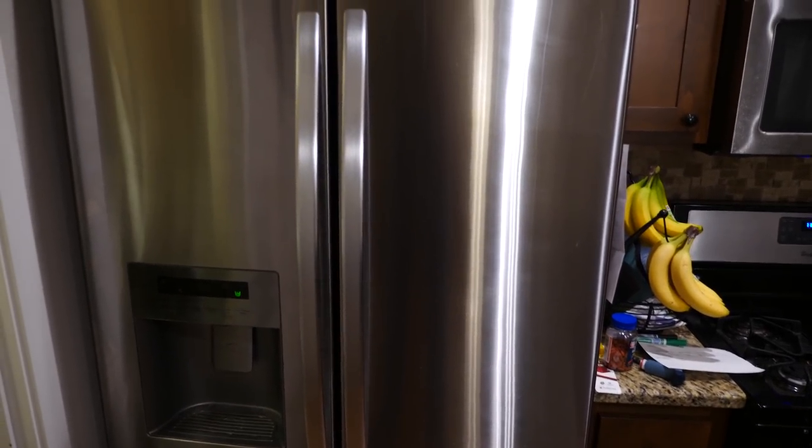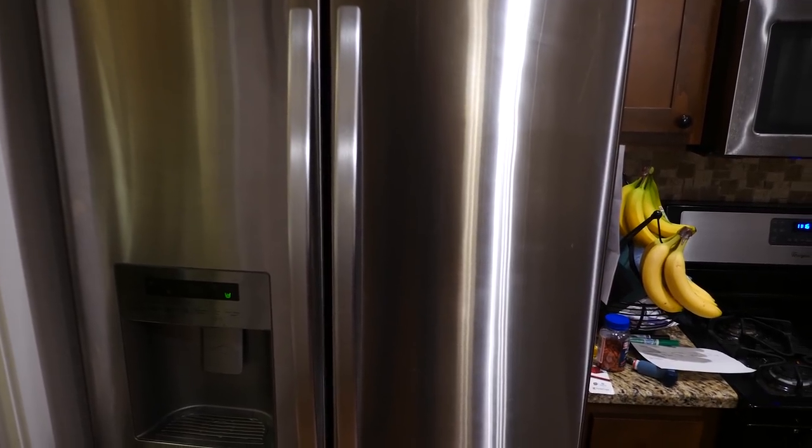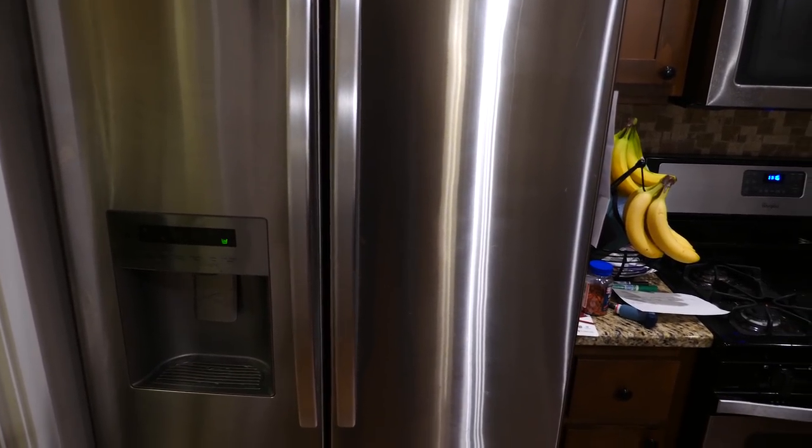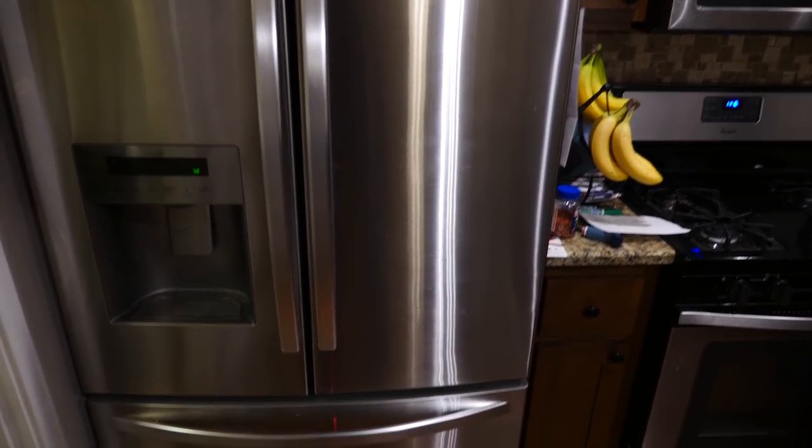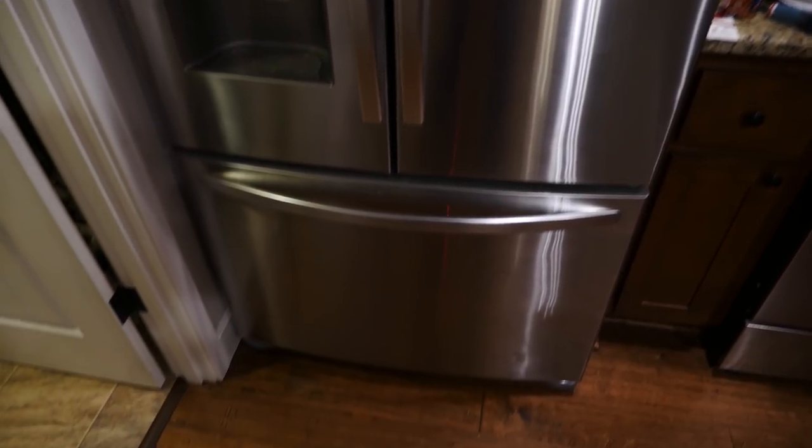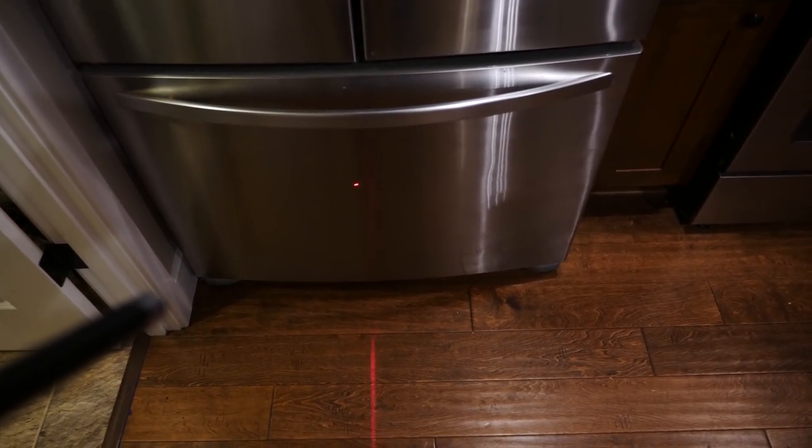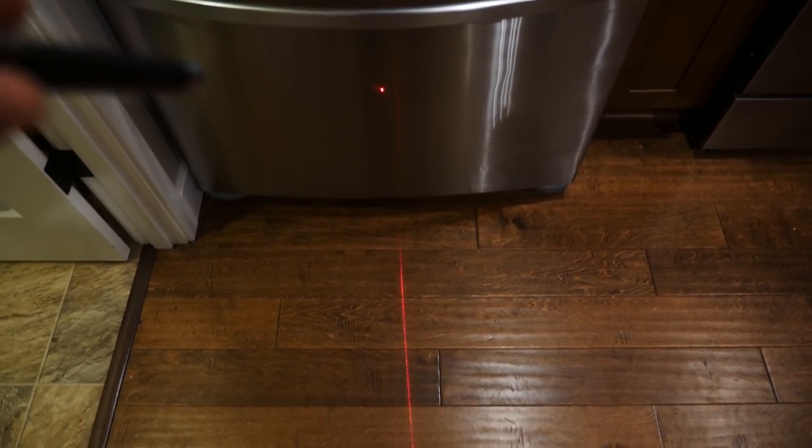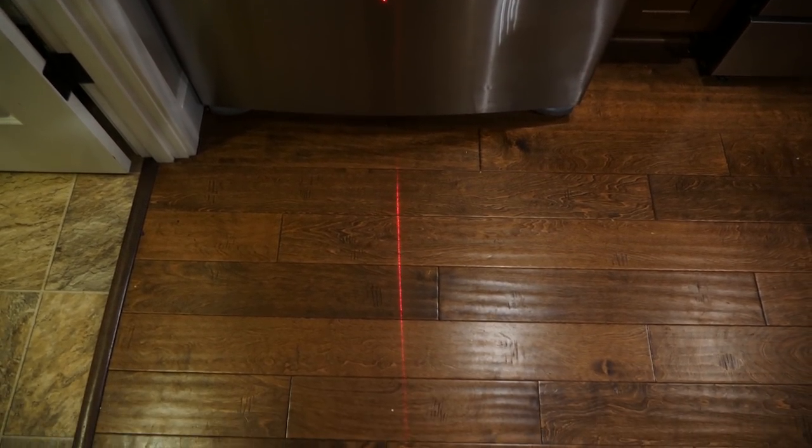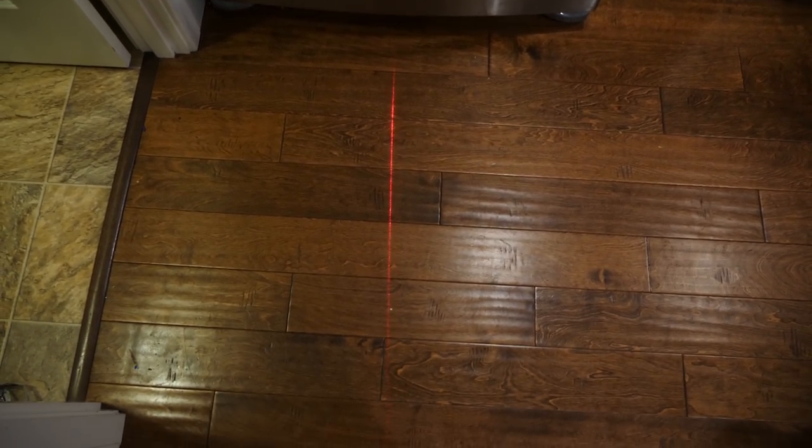Now you've actually seen this effect before on brushed steel. Now watch what happens when I shine my laser light on my fridge here. Look at the straight line it makes on the floor.